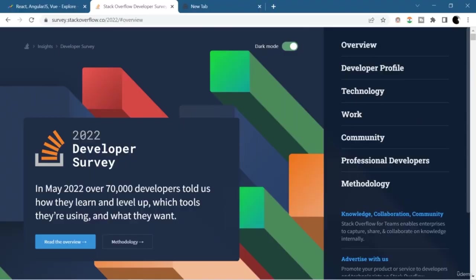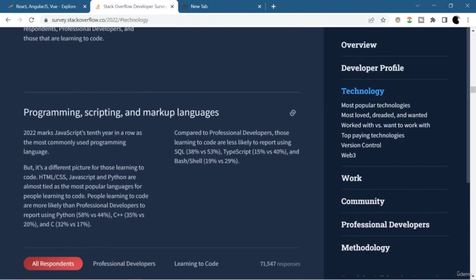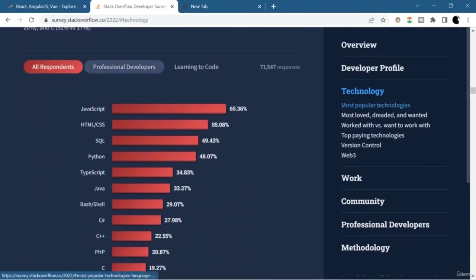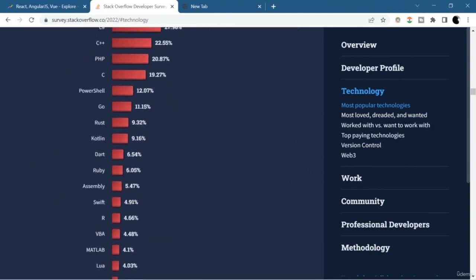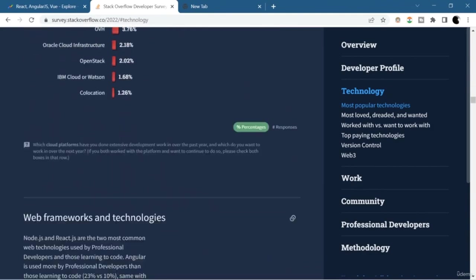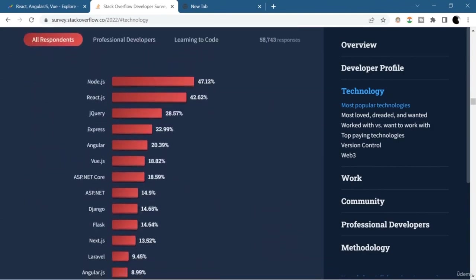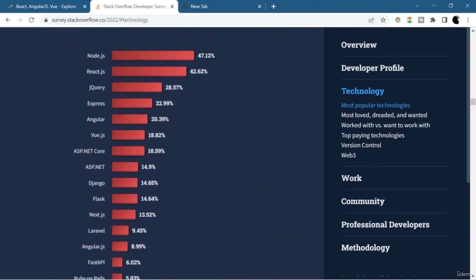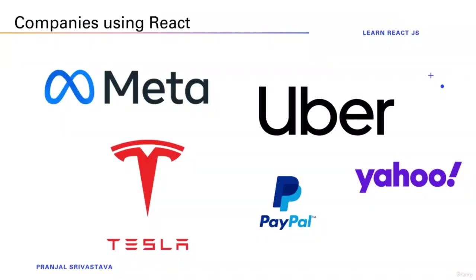Not only in Google Trends — you can see the popularity of React even in the Stack Overflow Developer Survey. Here you can see that React is chosen as the first choice among developers in the category of most loved and most wanted framework. React is truly awesome.